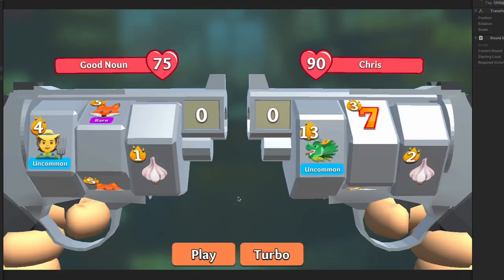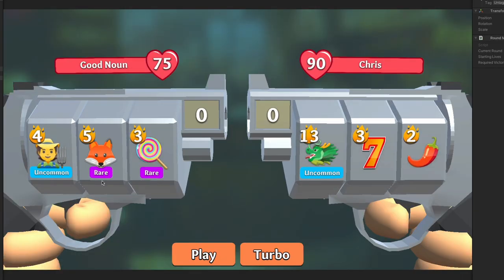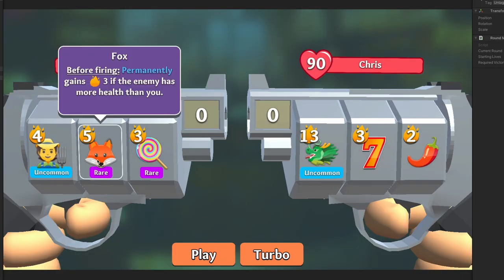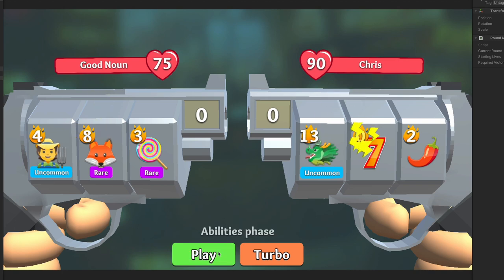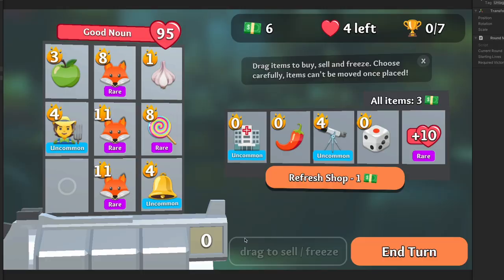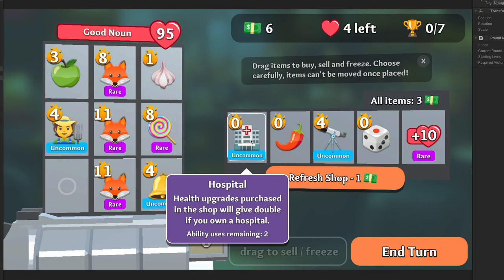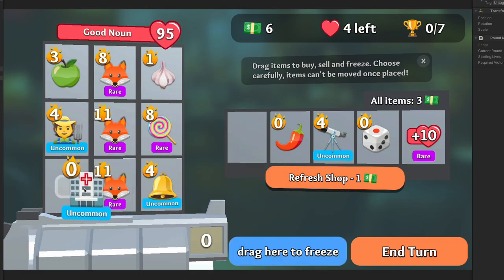One of the really interesting challenges that comes with balancing a multiplayer game is just how many moving parts there are and I think the fox really well illustrates this. So the way the fox works is every time it gets rolled if at that moment you have less health than the enemy the fox gets a permanent buff. I thought the fox seemed really cool and no one was really using it so I kept on buffing it up and up and making it a little bit more powerful and really like it still wasn't getting much attention.